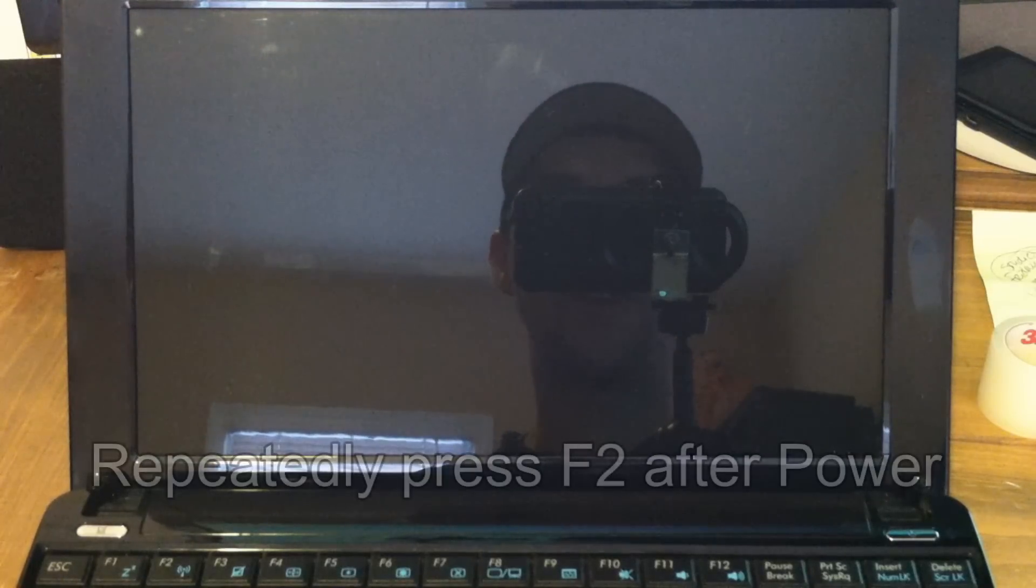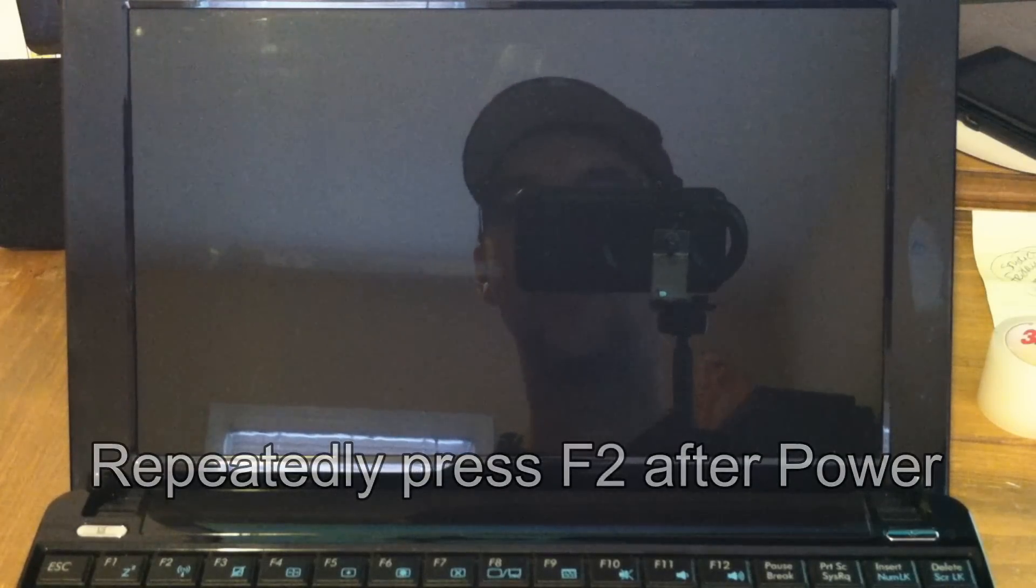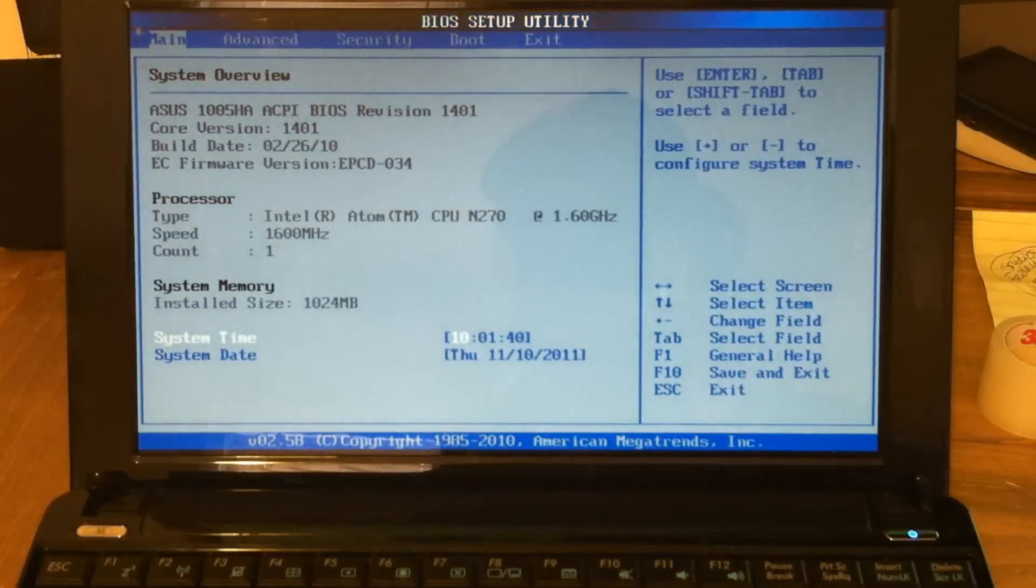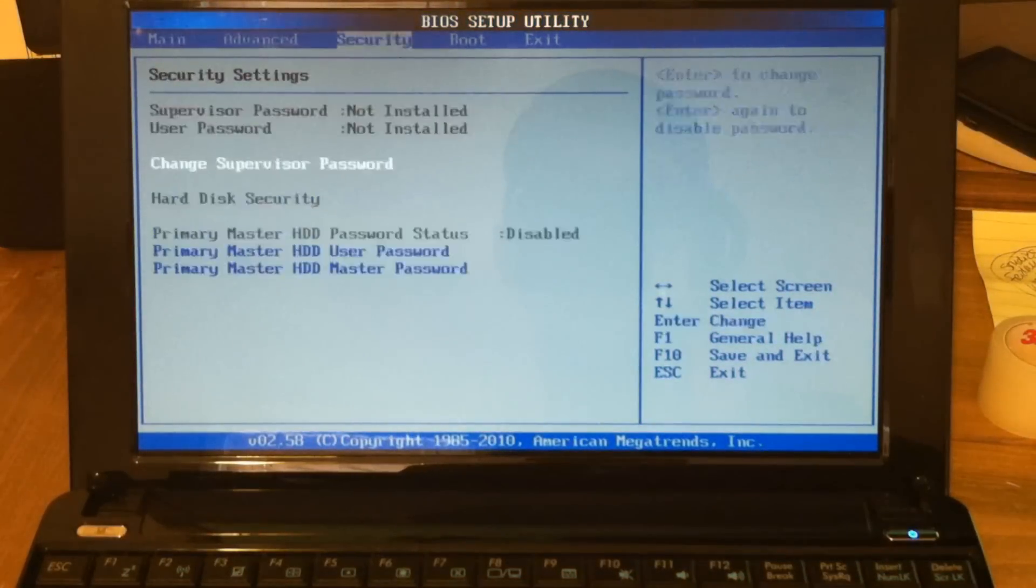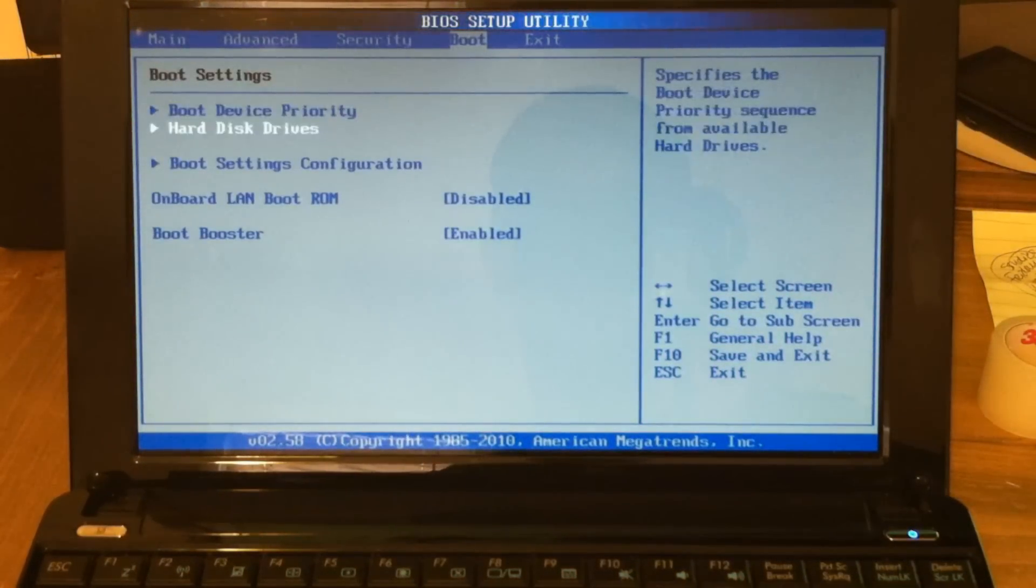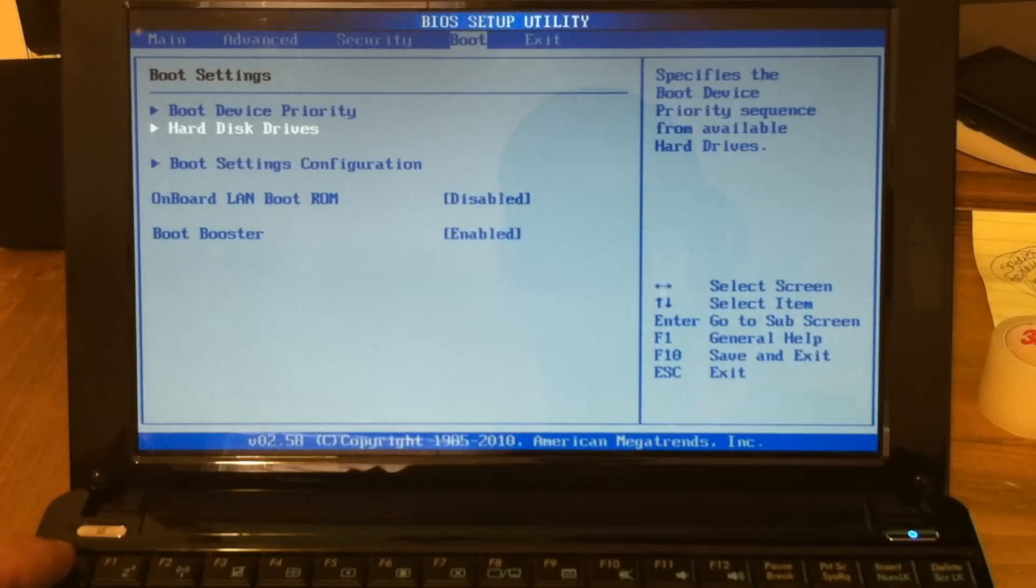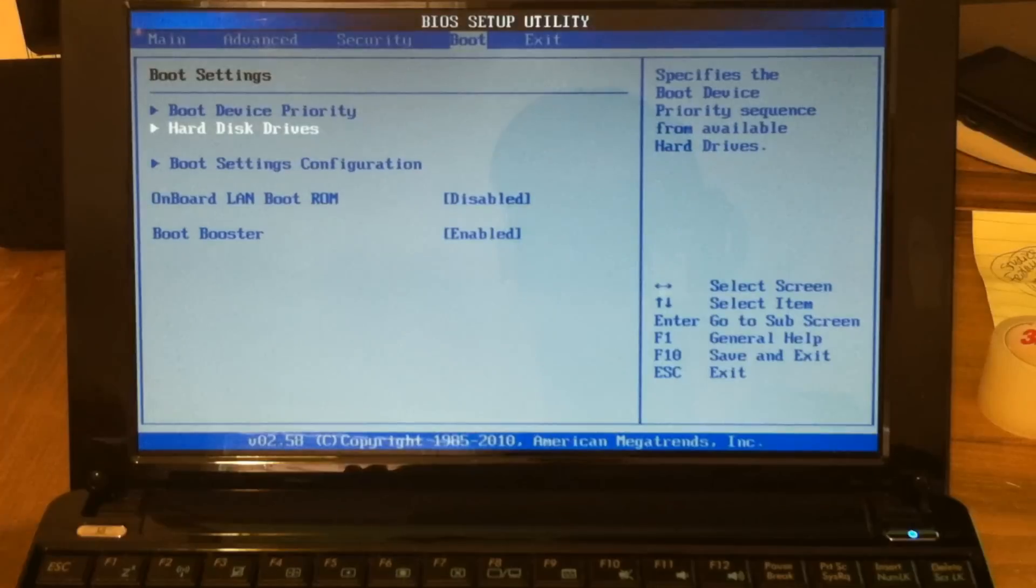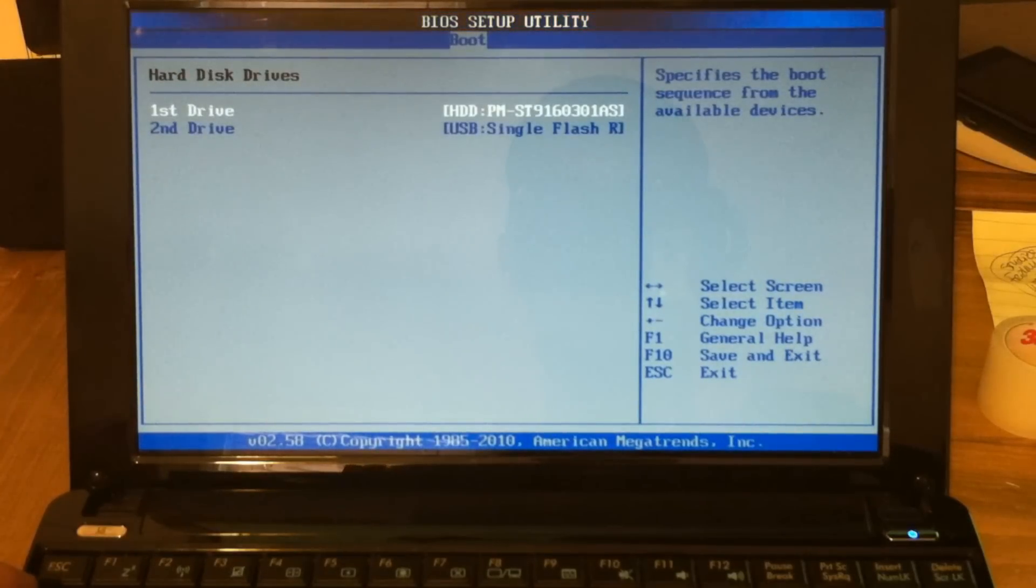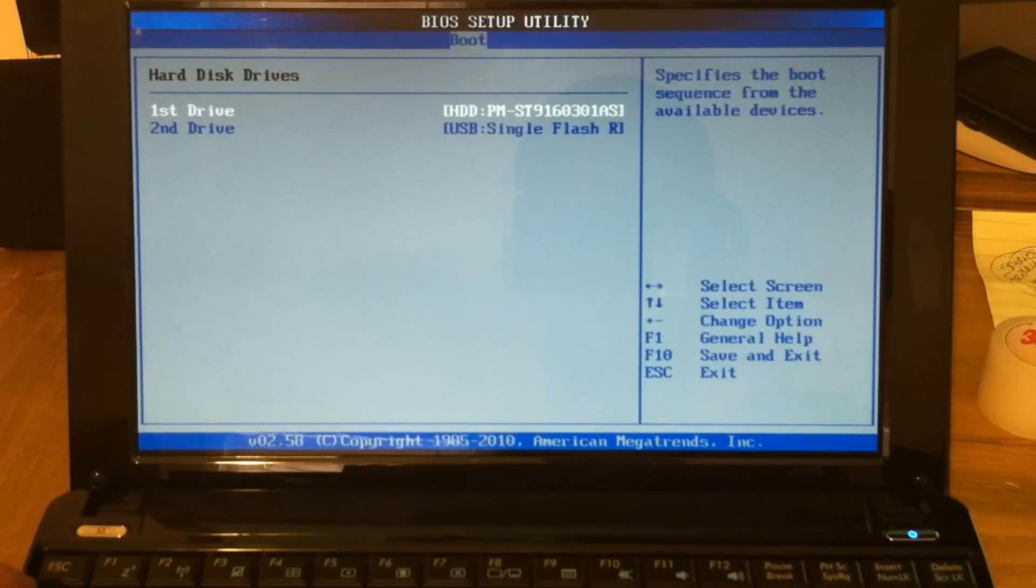So you may need to make changes to your BIOS on your PC to tell it which operating system to start up first. There we go. So head over here to Boot, select Hard Disk Drives. If you go into Hard Disk Drives, you want to make sure your hard drive is at the top.